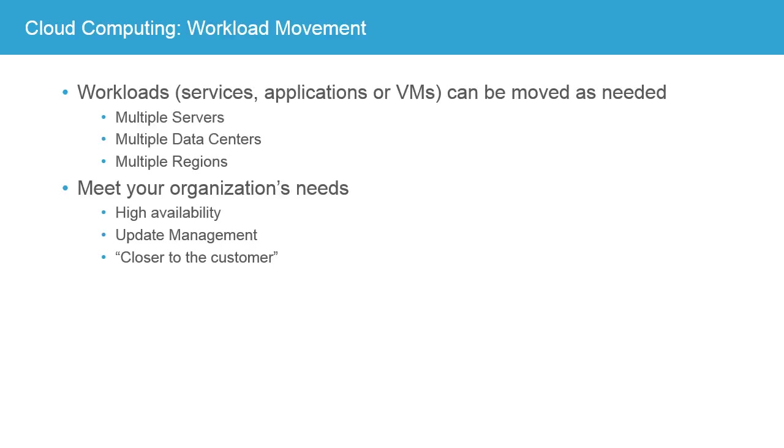Another hallmark of cloud computing that adds to the business case is its ability to move workloads around. So by workload, we mean a service, an application, or a complete virtual machine. And these can be moved as needed.